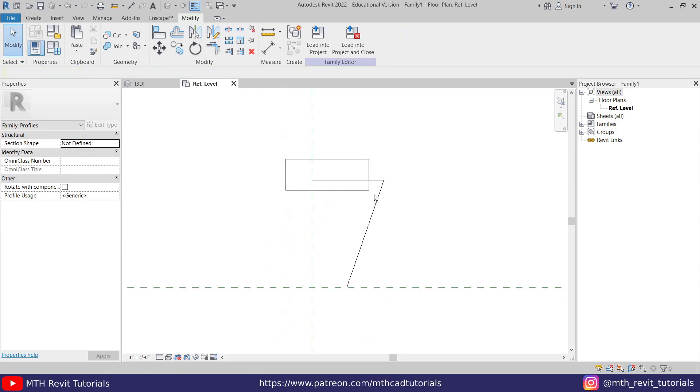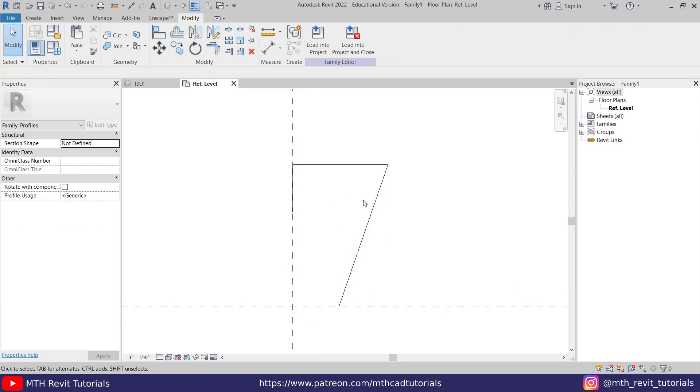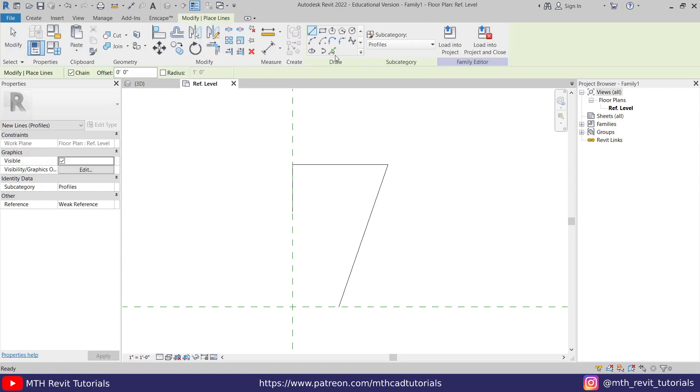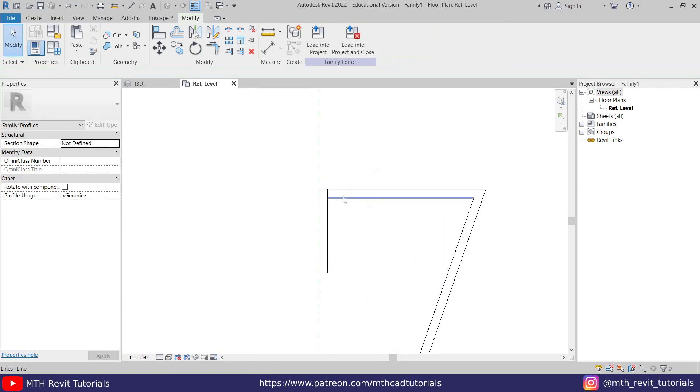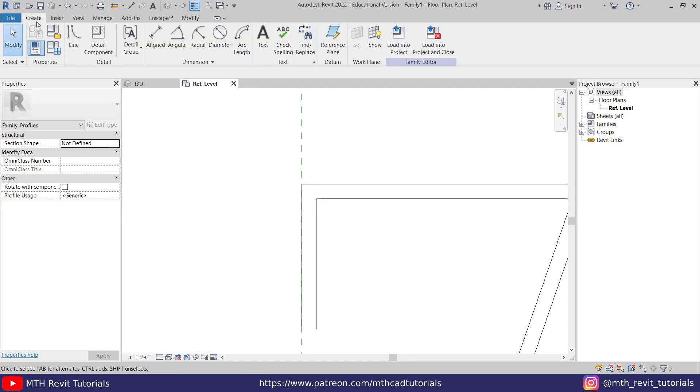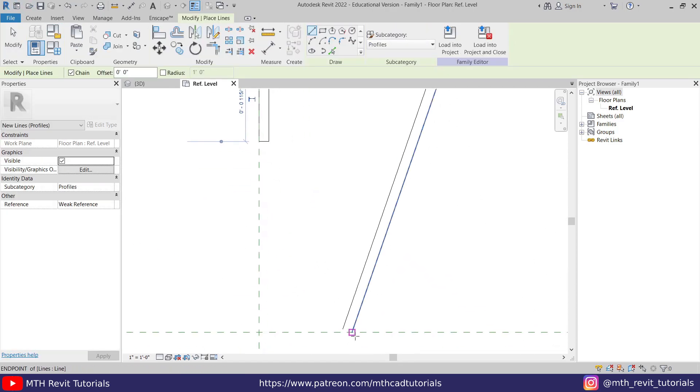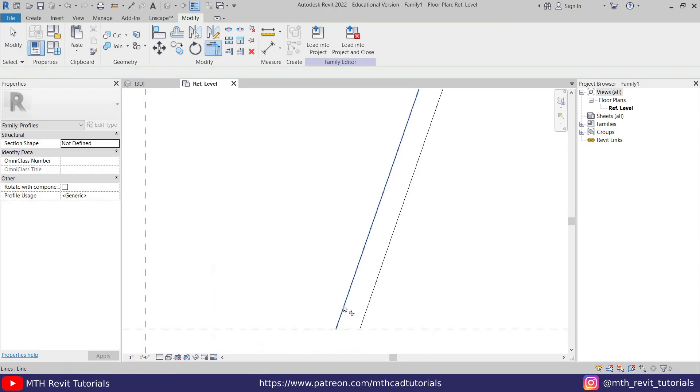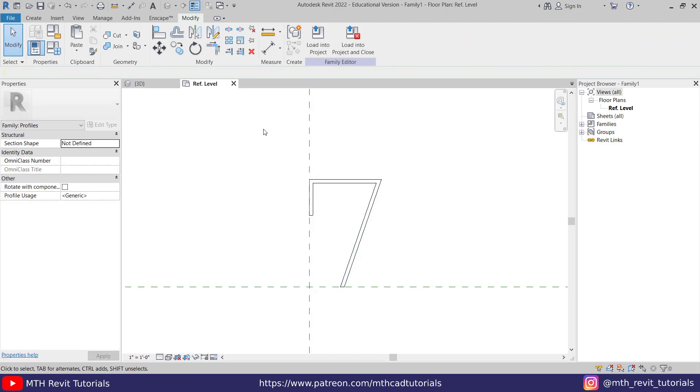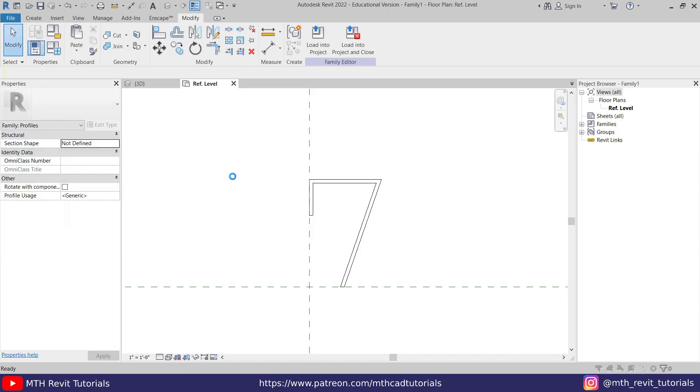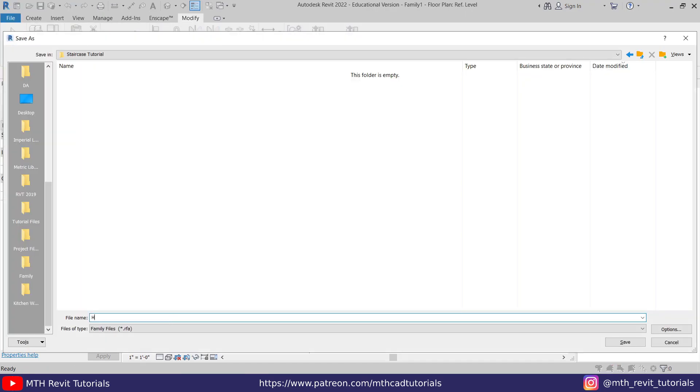Now let's offset these lines. Go to Create, select Line, and then Pick Lines. Give the offset here. I'm going to give 0.1 inch offset and just select this line. Now let's use TR and trim this line, and then go to Create again and just draw a line here as well as here. Now you can just trim it. So we have created this profile for the handrail.